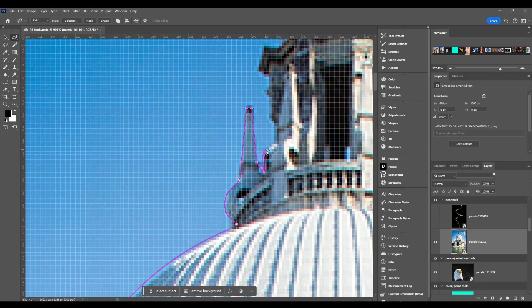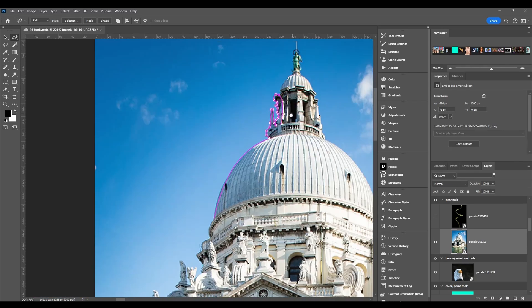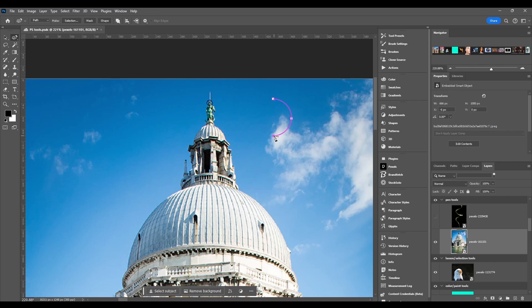It's just a simplified version of the pen tool guys. You're not gonna get as exact selections or paths with this but it's really good for doing stuff like circles. Say we want to do a circle, literally just make four points.